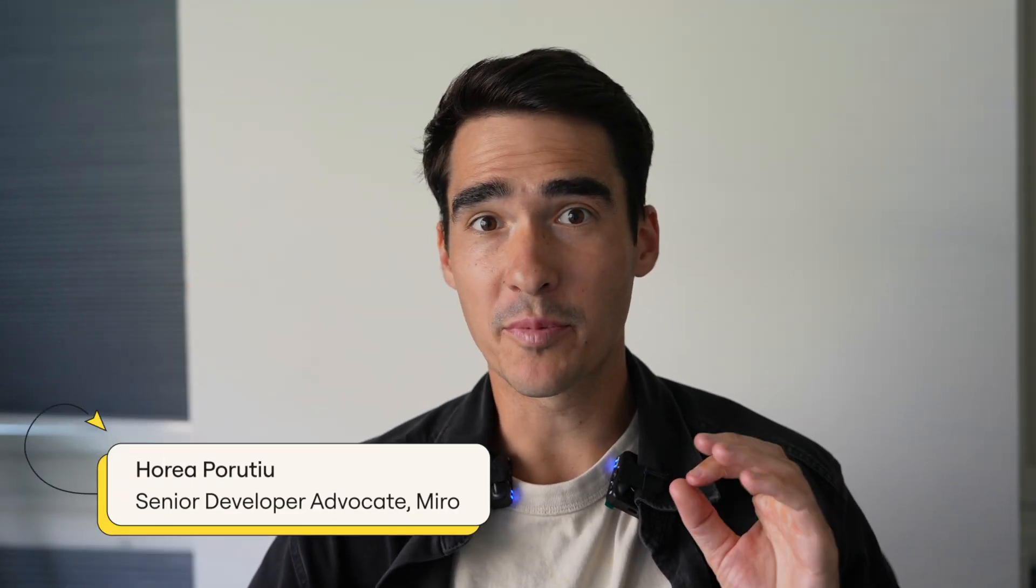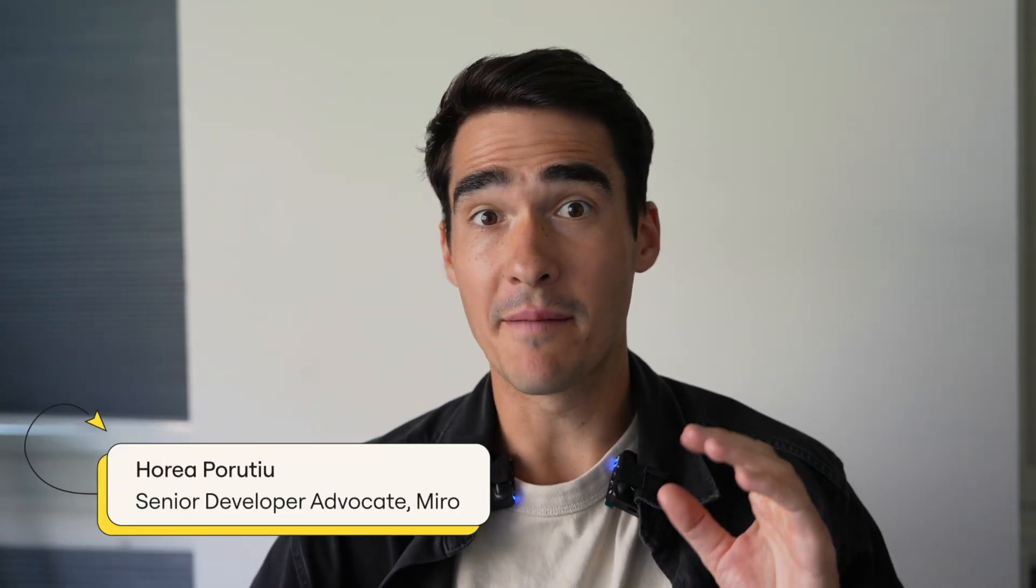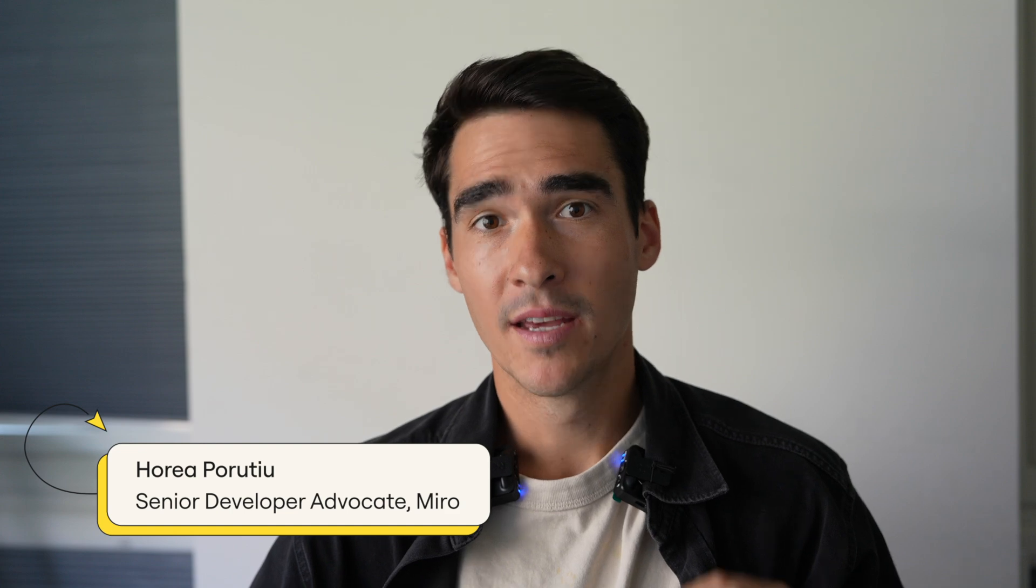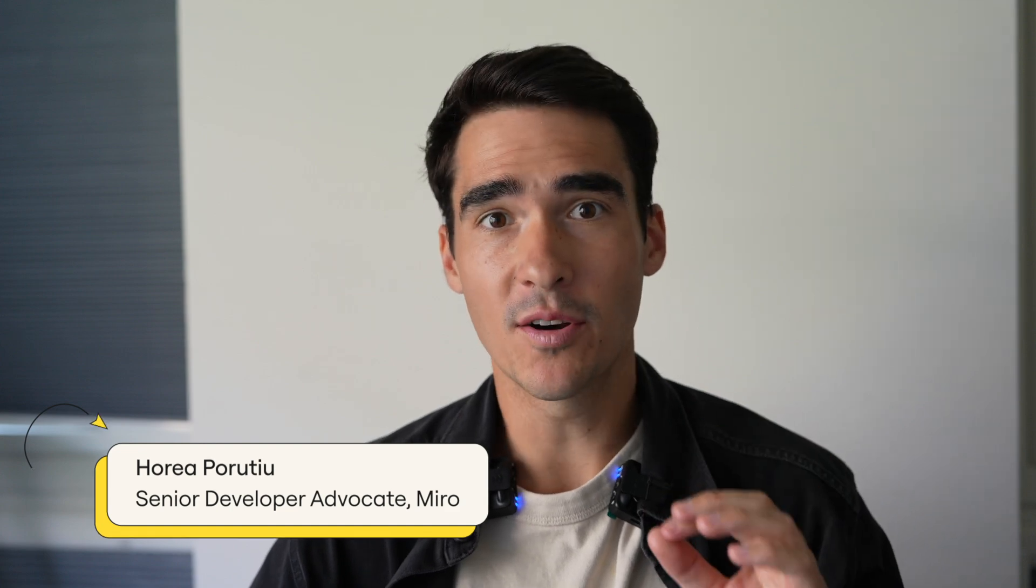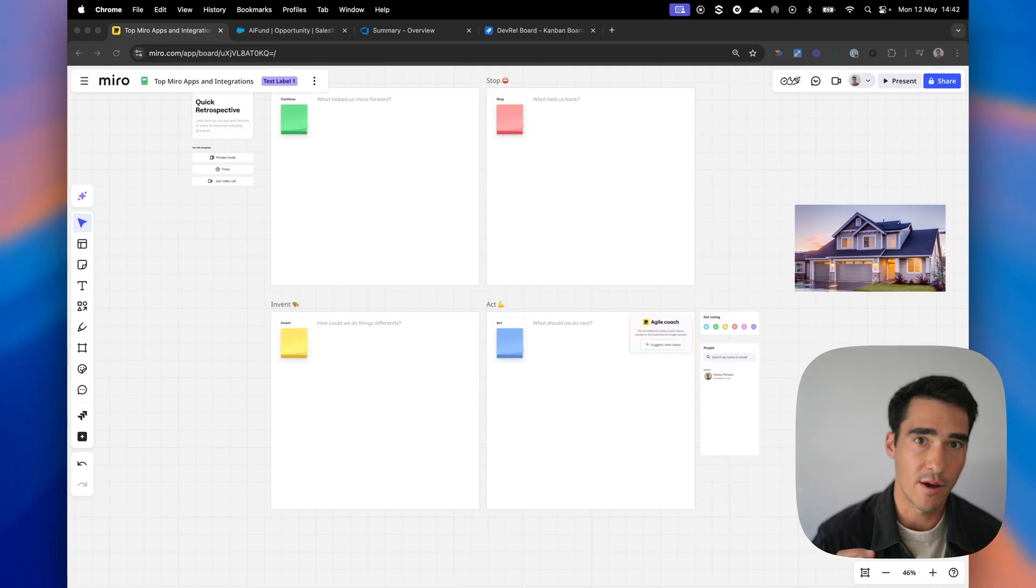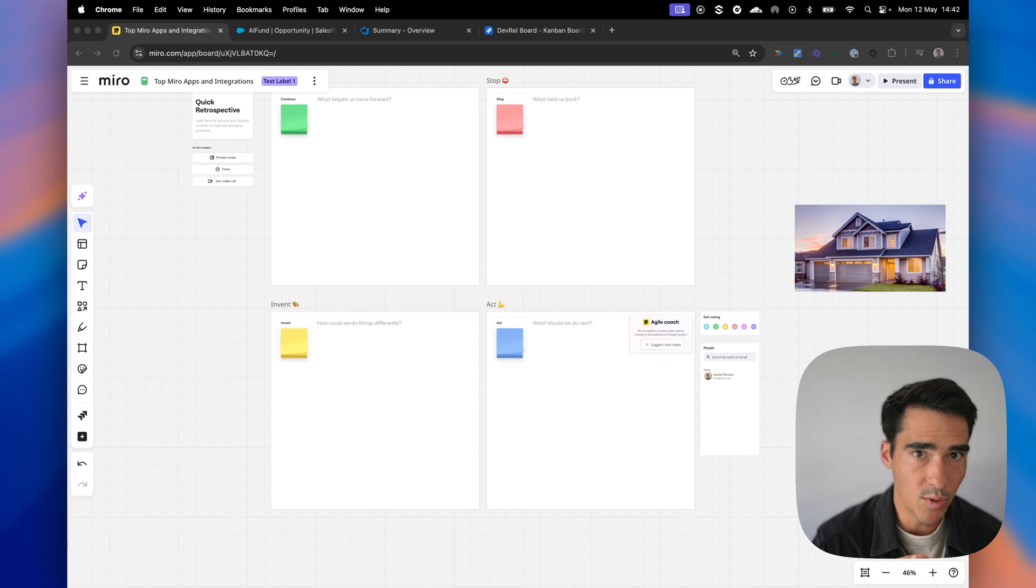Hi, everybody. My name is Horya Perutsu, and I'm a developer advocate at Miro. In this video, we're going to take a look at the top five most popular and used Miro apps and integrations. We're going to start with a couple easier ones, more UI-based ones, so Google Images and Google Drive, and then we're going to move to some more complex two-way sync integrations with Jira, Azure, and Salesforce. So without further ado, let's get right into it.